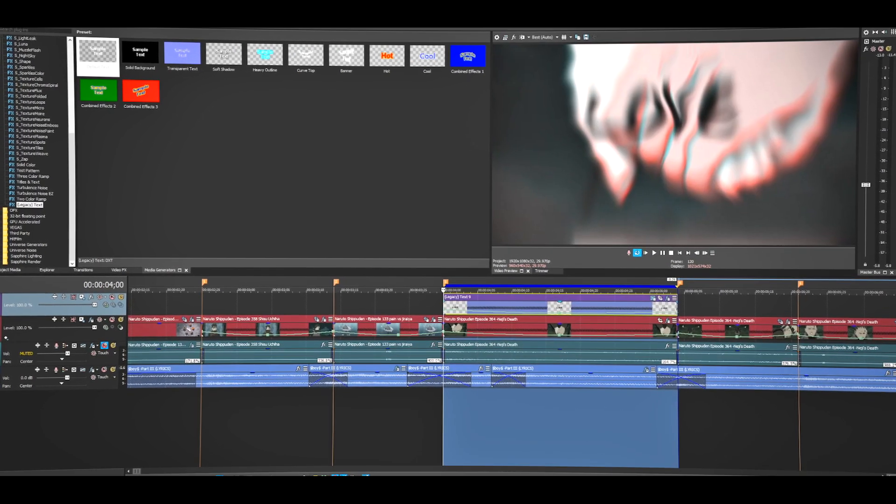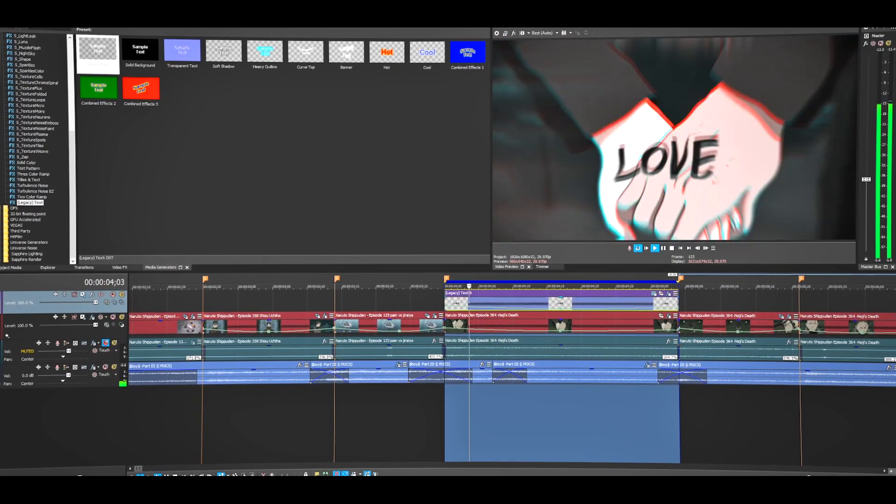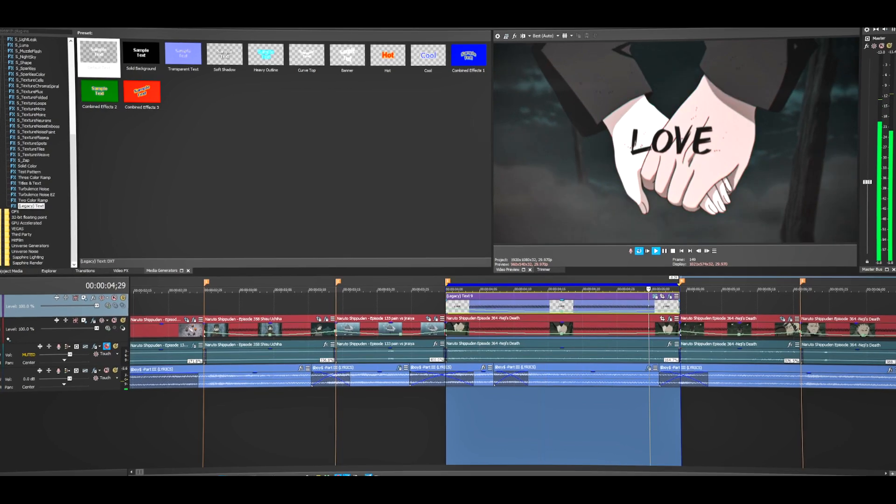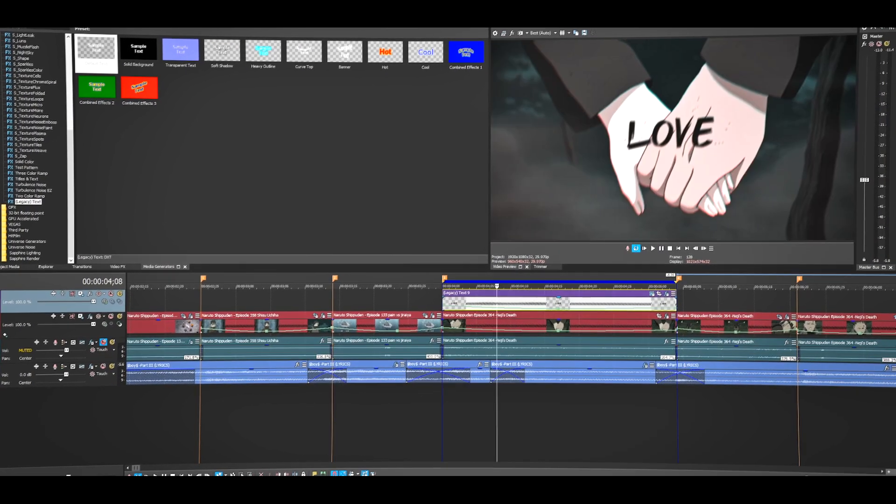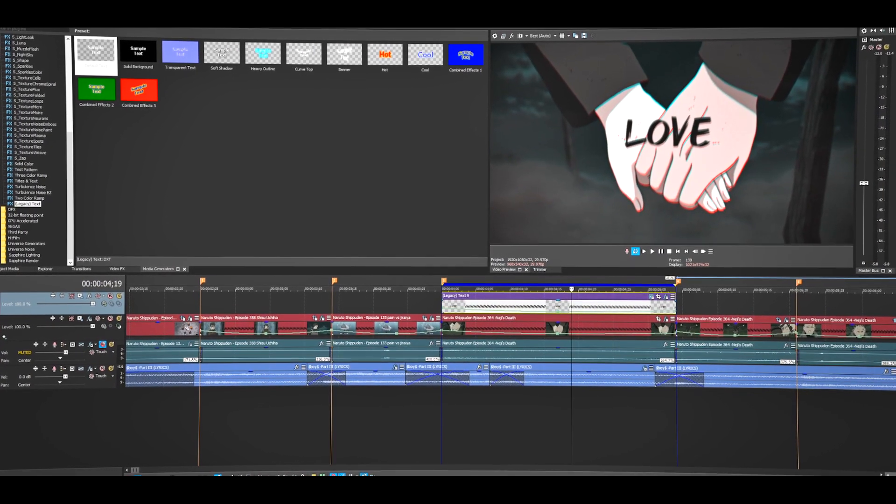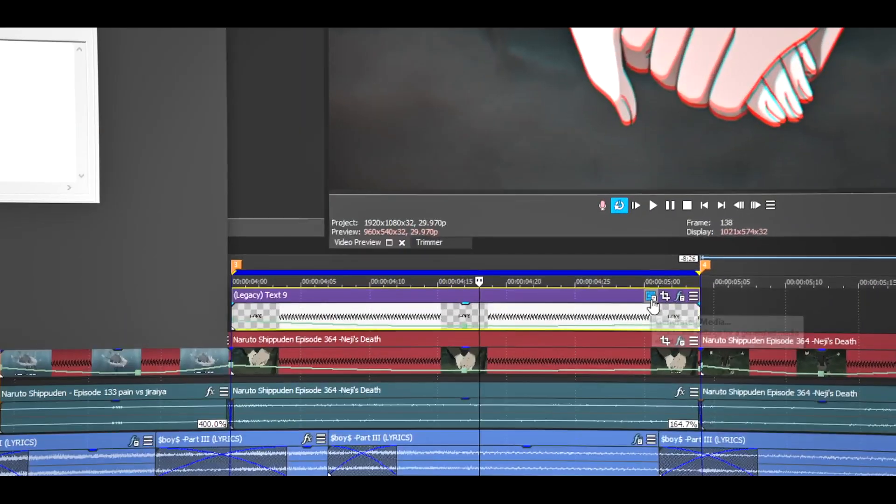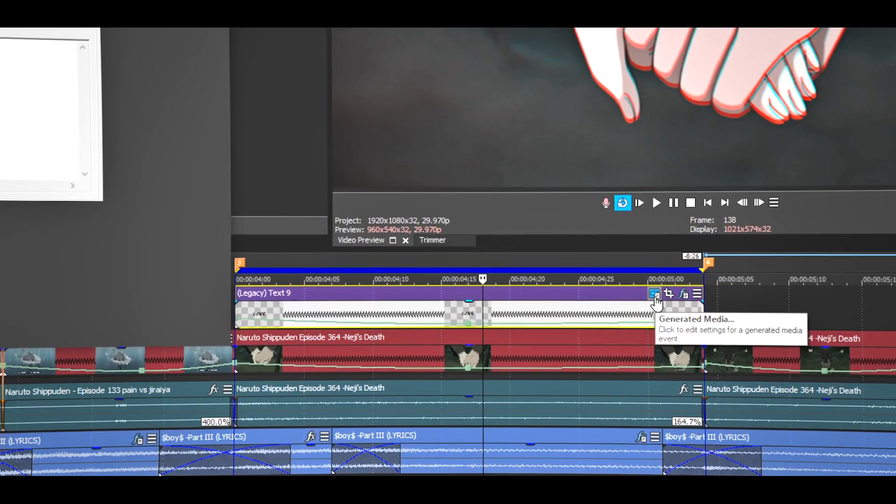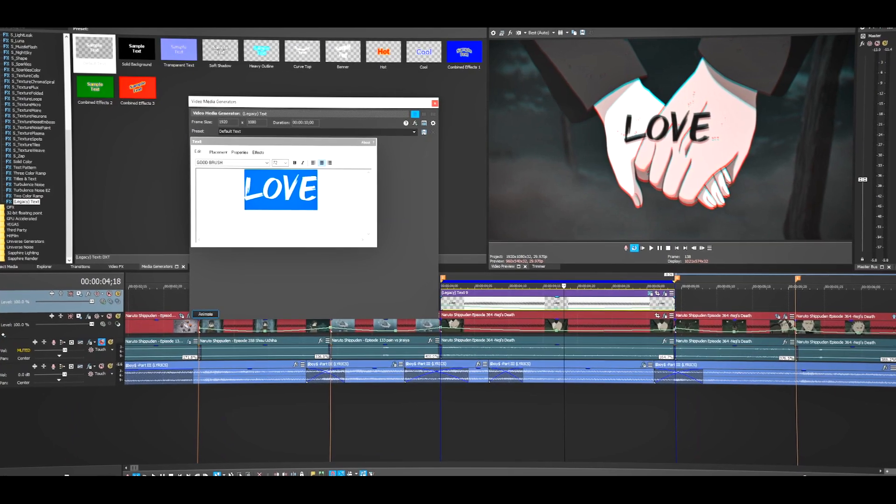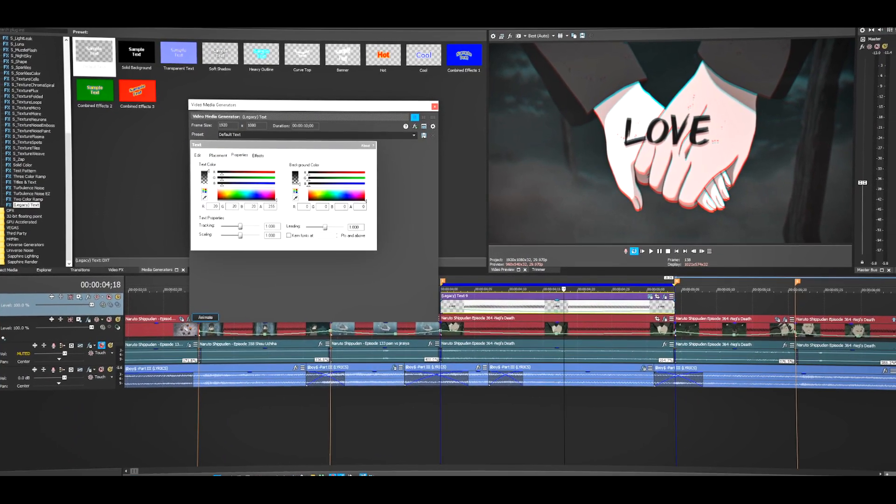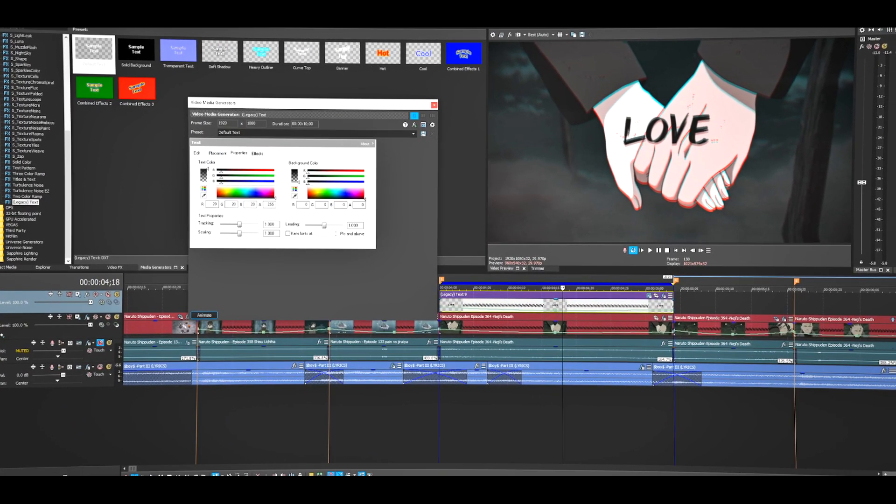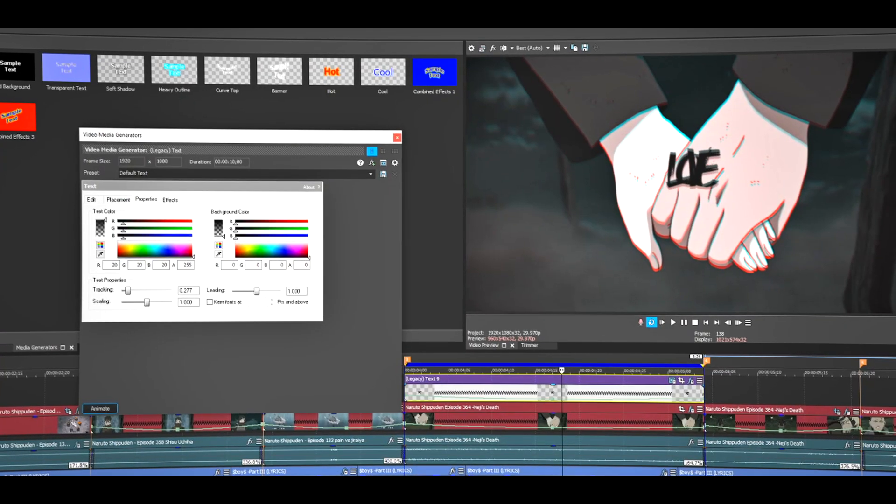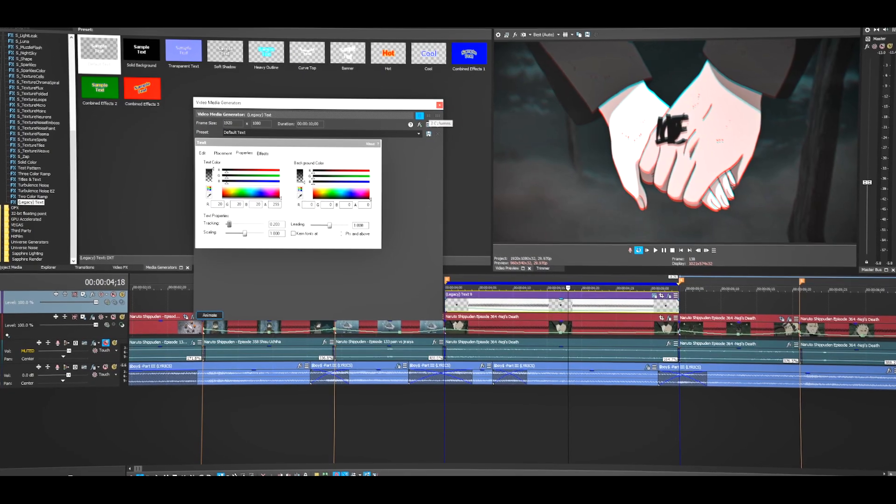Let's see how the video looks. As you can see, it's already looking very nice. If you want to animate this even more, this is what you're going to have to do. Click on the generated media. That's going to pop up this text window. I'm going to go to Properties and Tracking. I'll just make it like this.